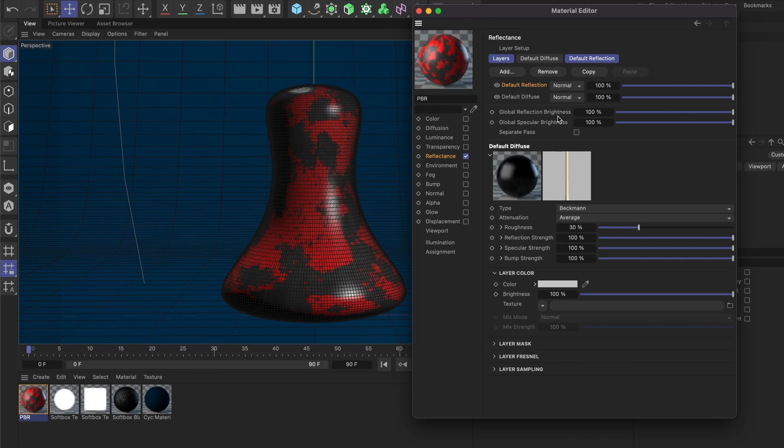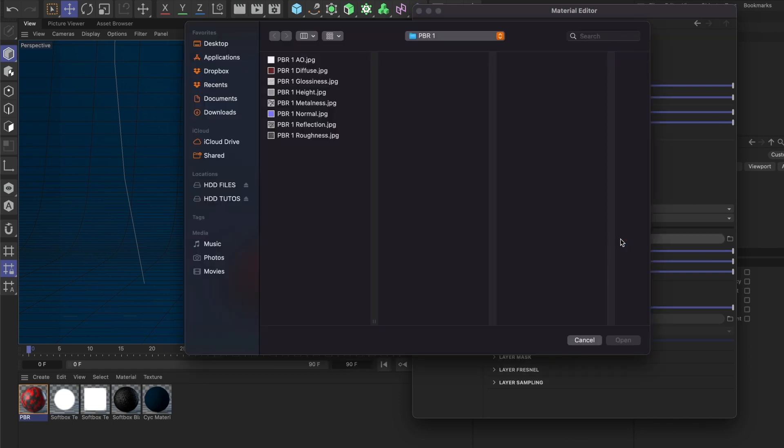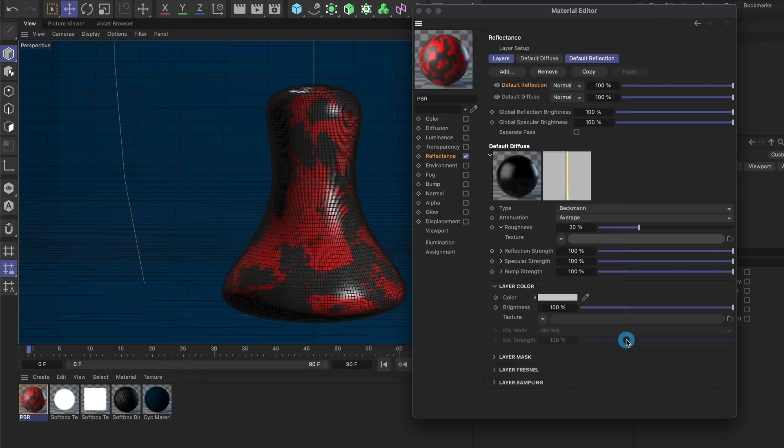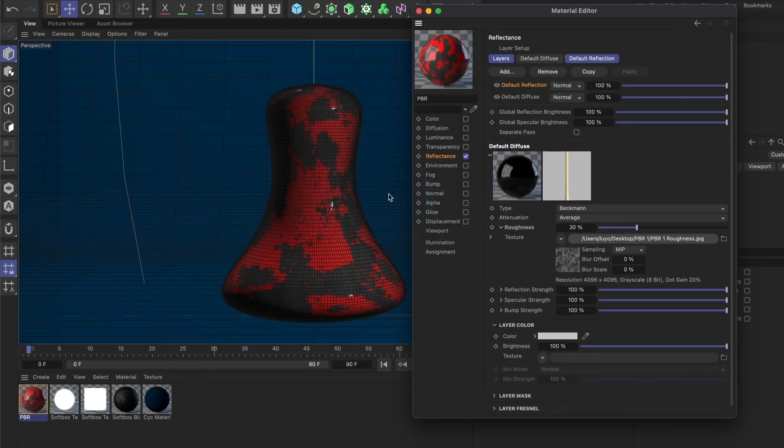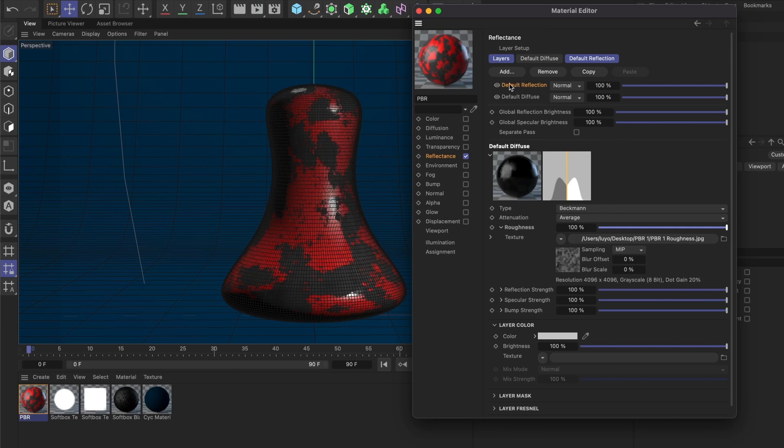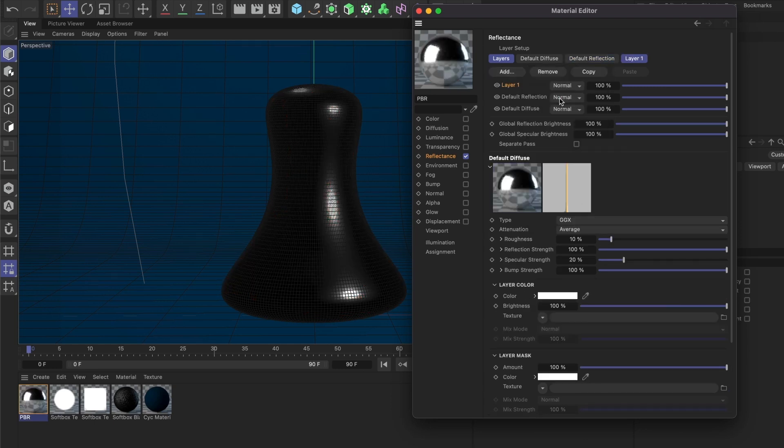Since we've already loaded our diffuse image, let's move to the Default Reflection section. Here we're going to load our roughness image. Go ahead and load your roughness image. I'll select No. Finally, I'll set my roughness to 100%.